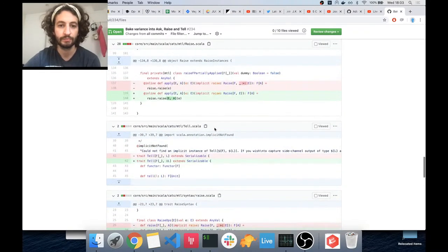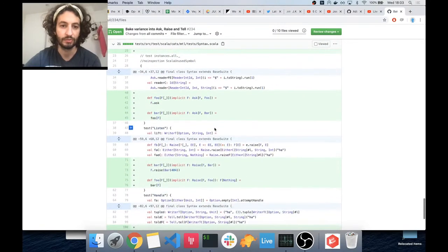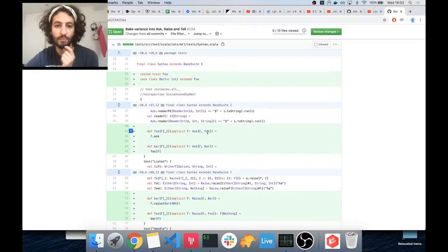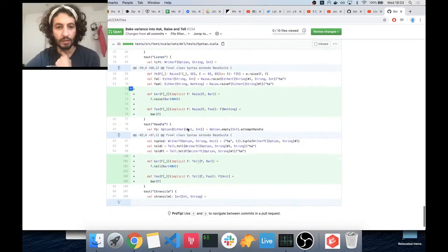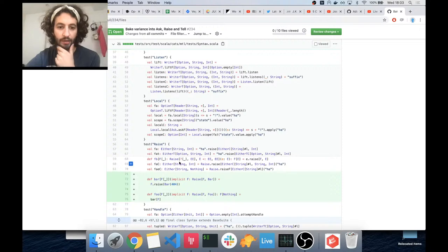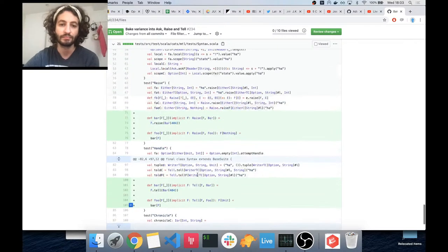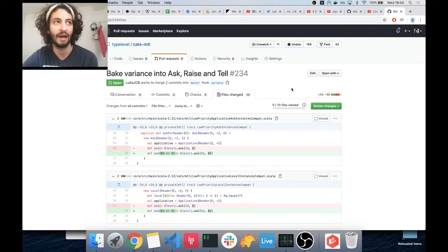And the same for something like Raise — not the same but the opposite — it's contravariant, because we give it an E. And the same for Tell basically. That allows us to write things where if we have some method that asks for a Foo, and Foo is some kind of sealed trait, and in another function we ask for a Bar, we can just call the one from the other.